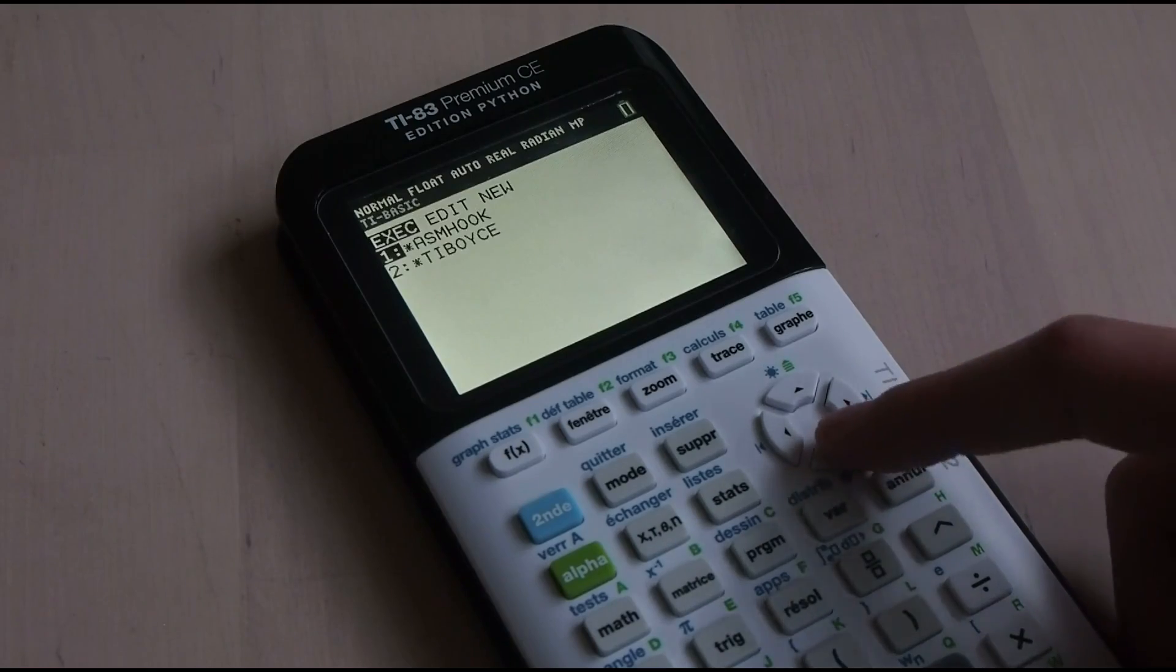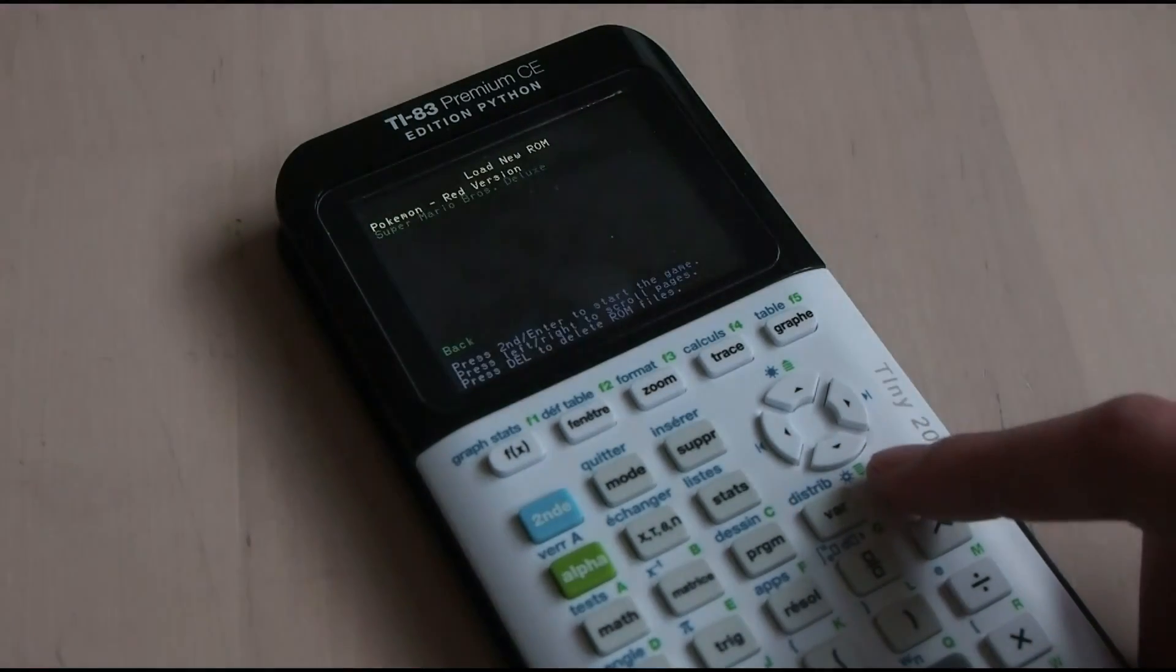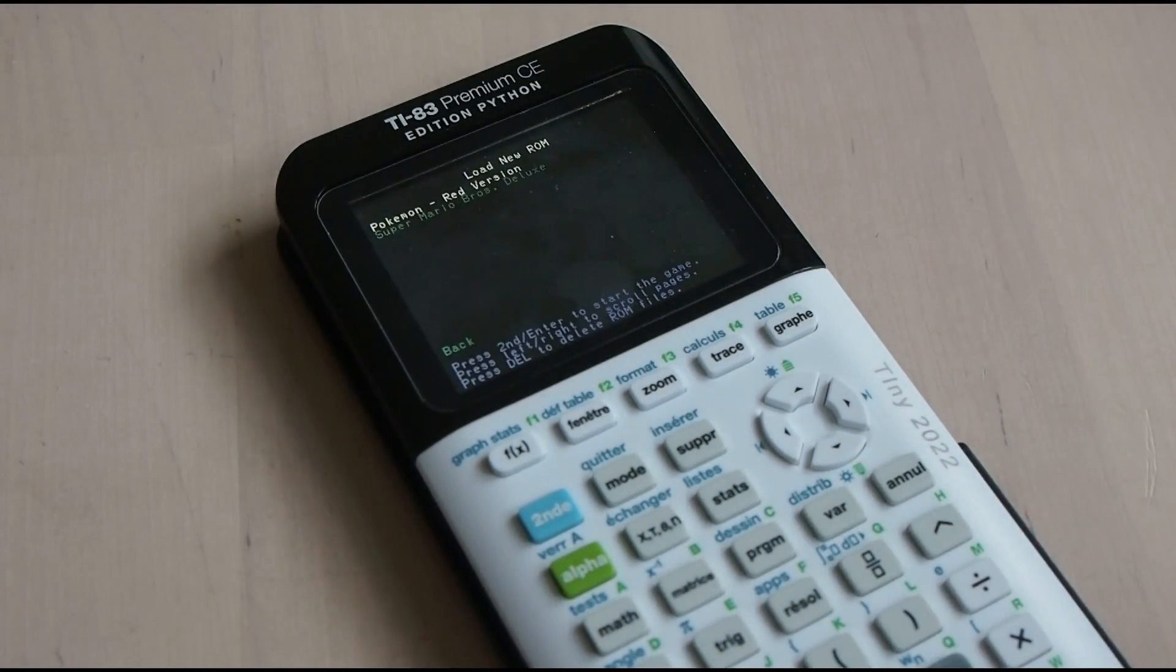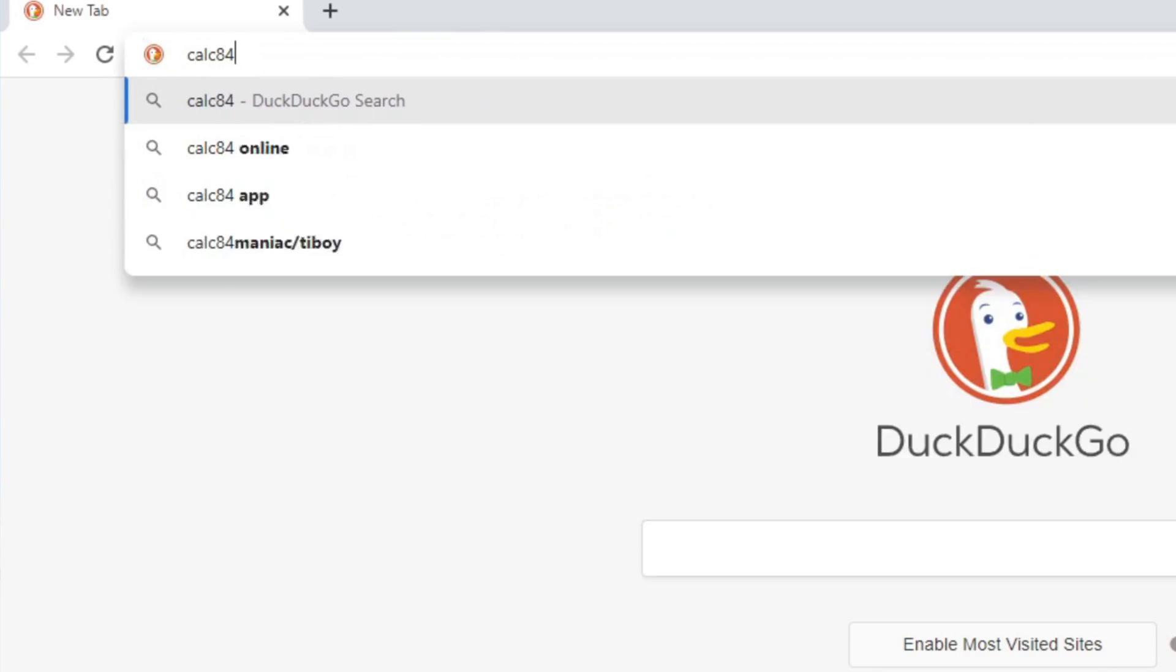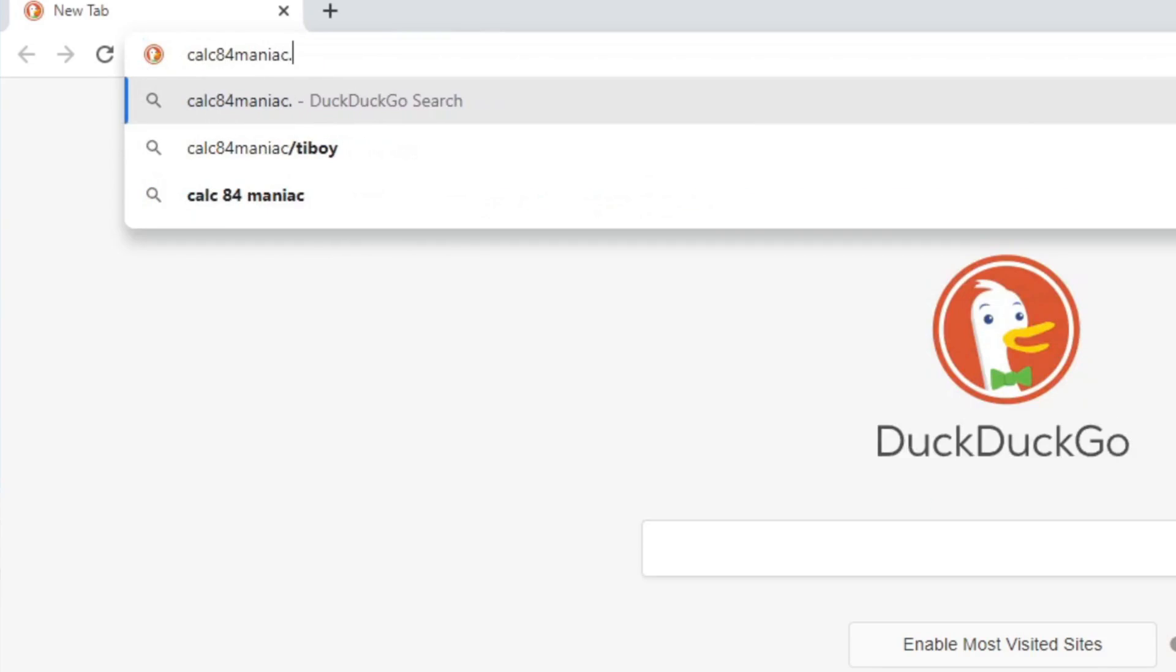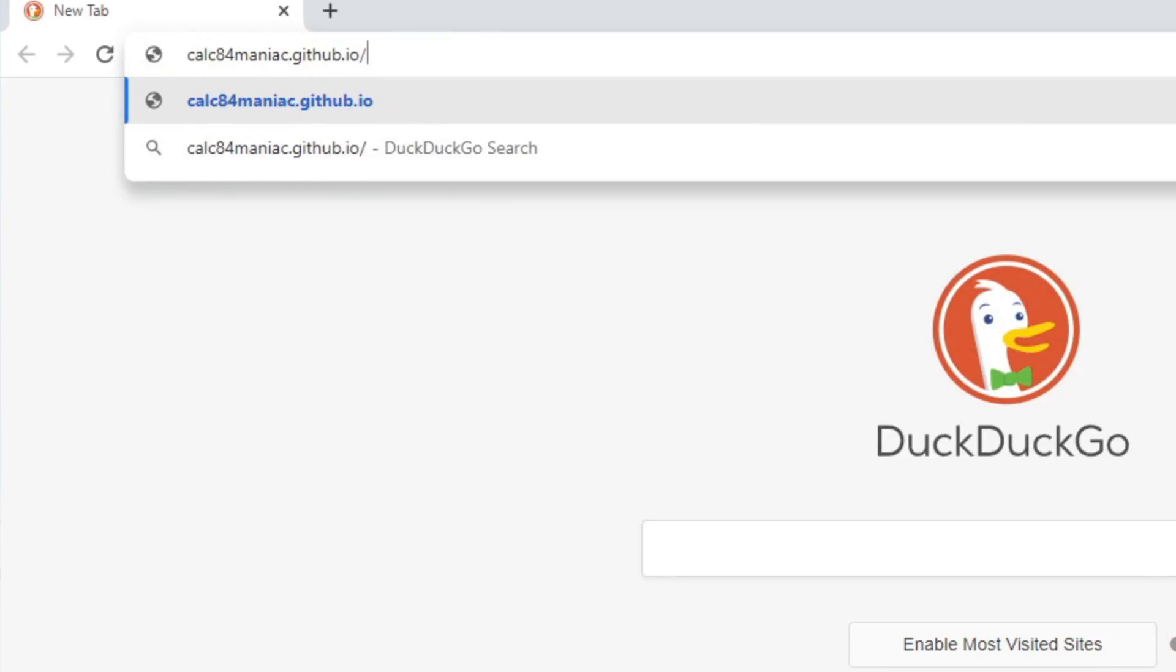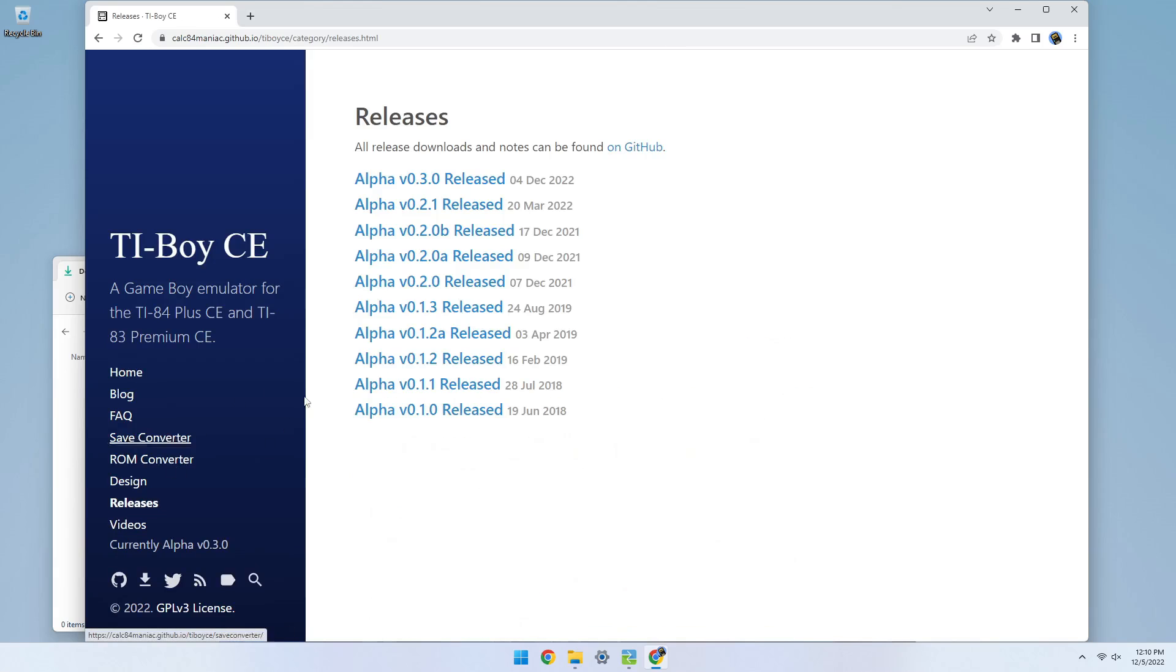Now that you've ensured your calculator can run TI Boy CE, let's move on to the fun part. Installing the games. The first thing you'll need to do is download the latest version of TI Boy CE from the TI Boy CE website. Navigate to the releases page and select the top version in the list.